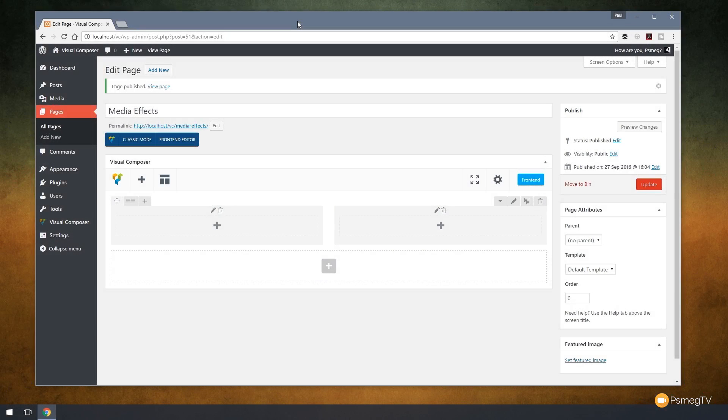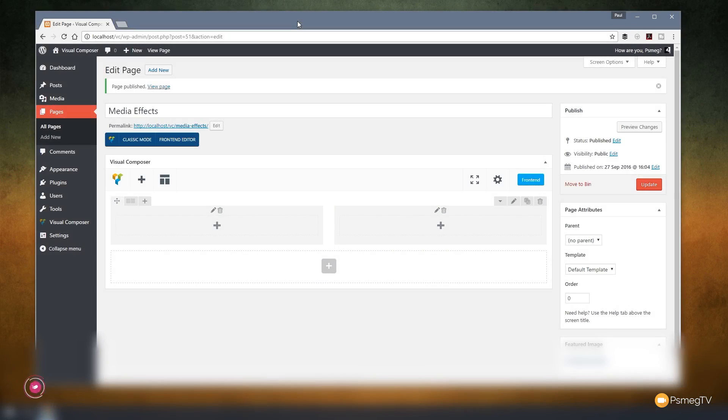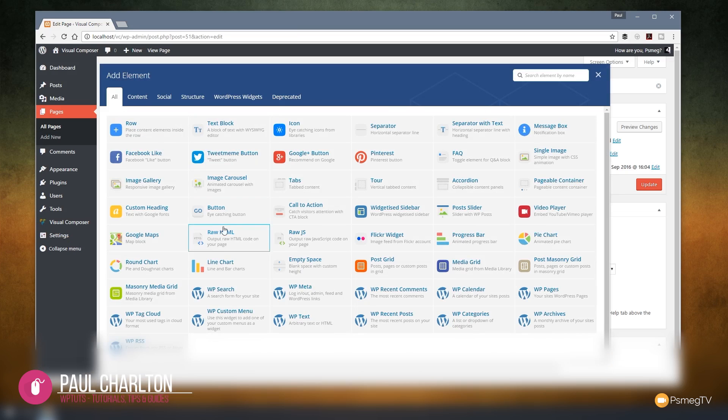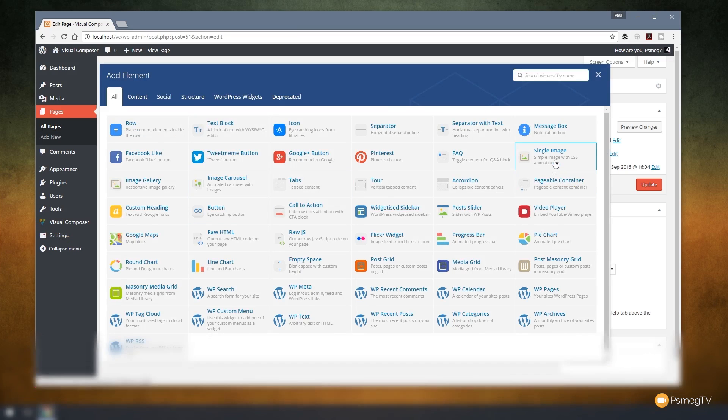For this example, I've got Visual Composer open and I've created a simple row with two columns. What I'm going to do now is add in just a media widget. So if I come down and click to add a new widget, I'm just going to choose single image.